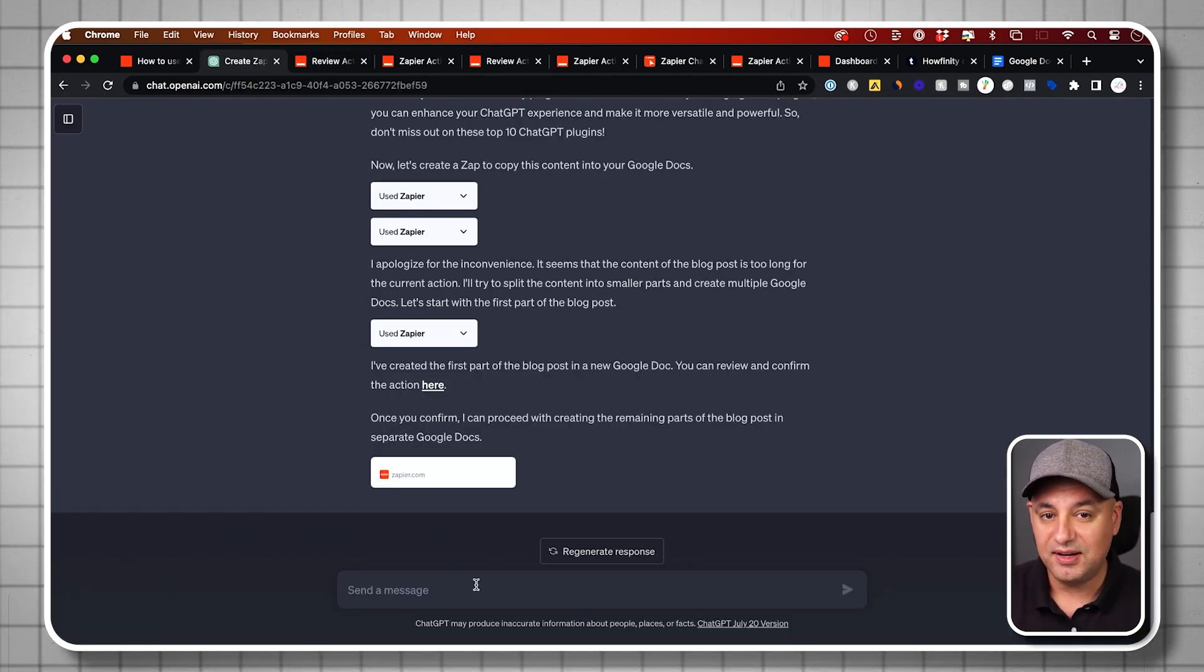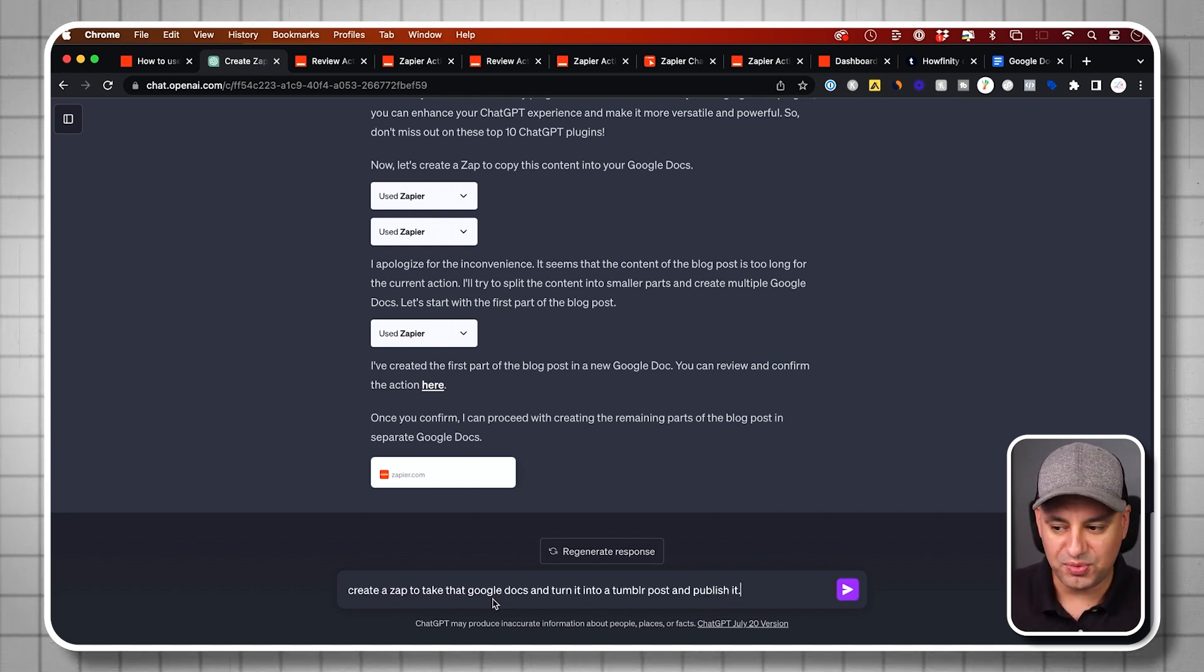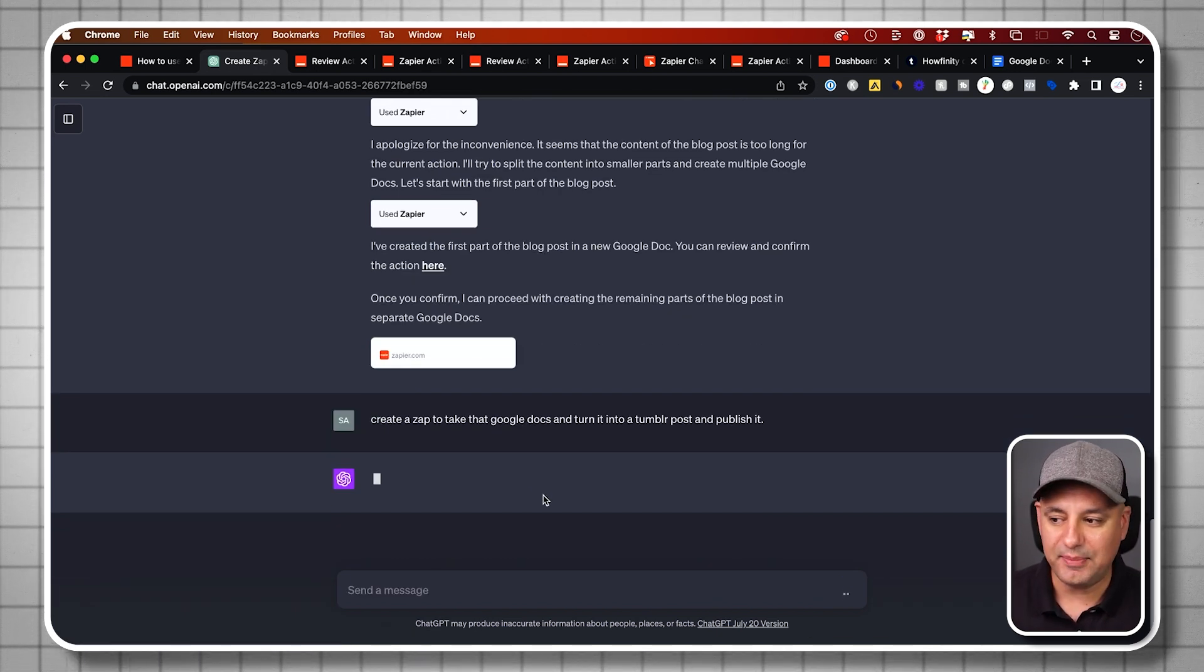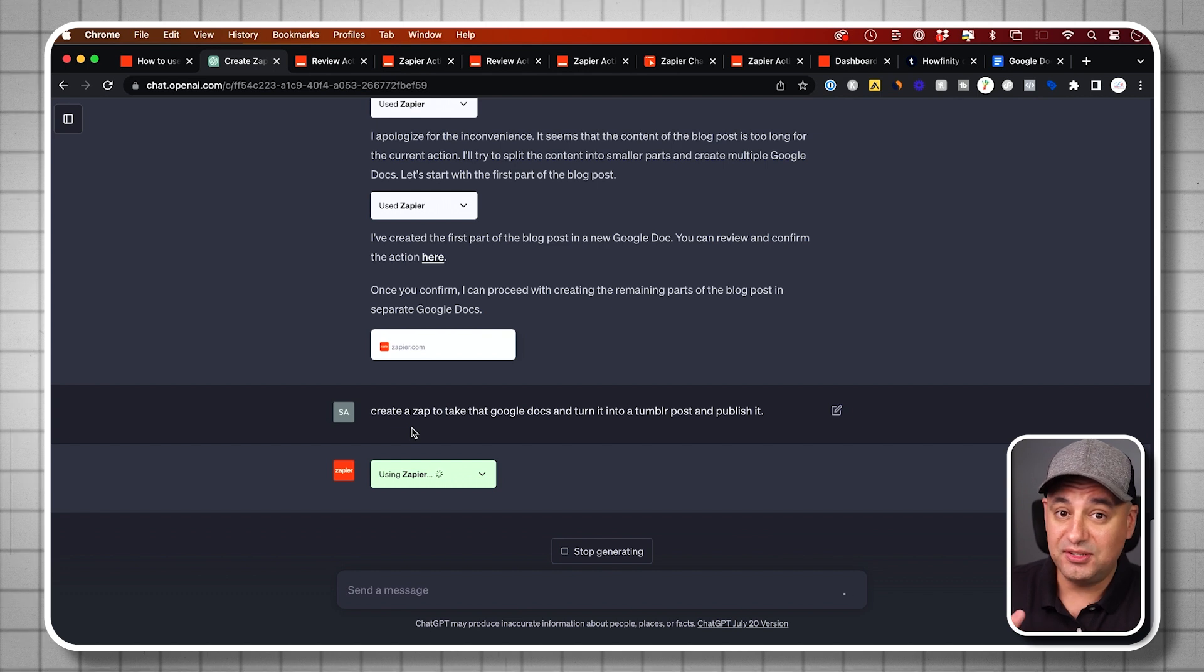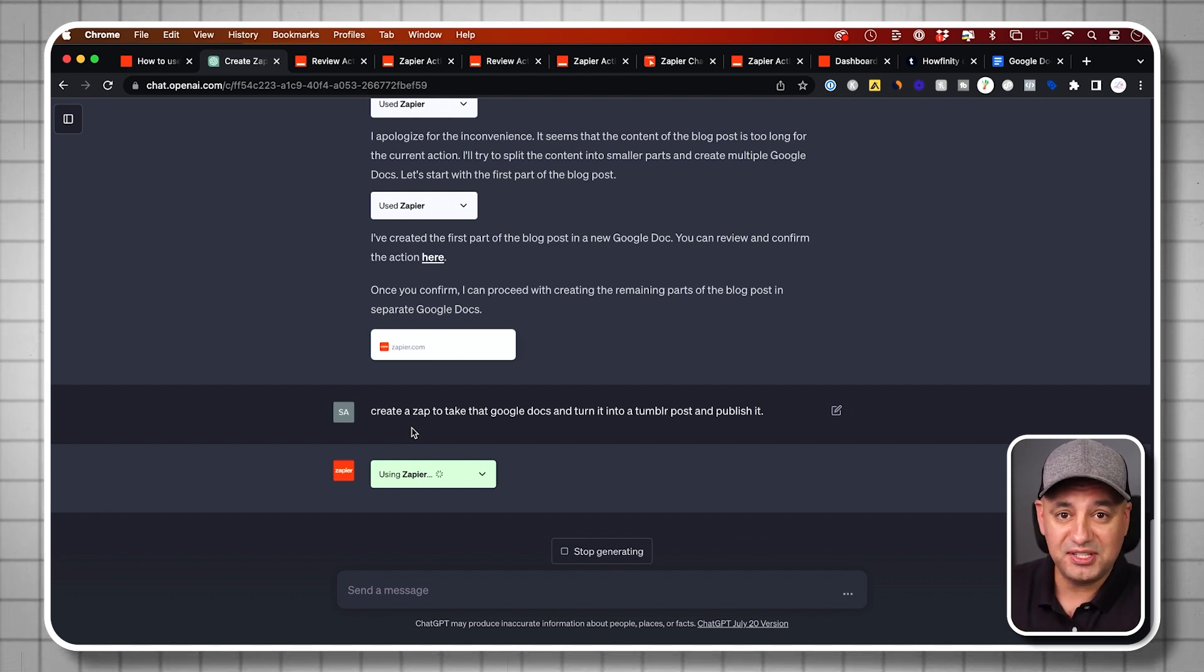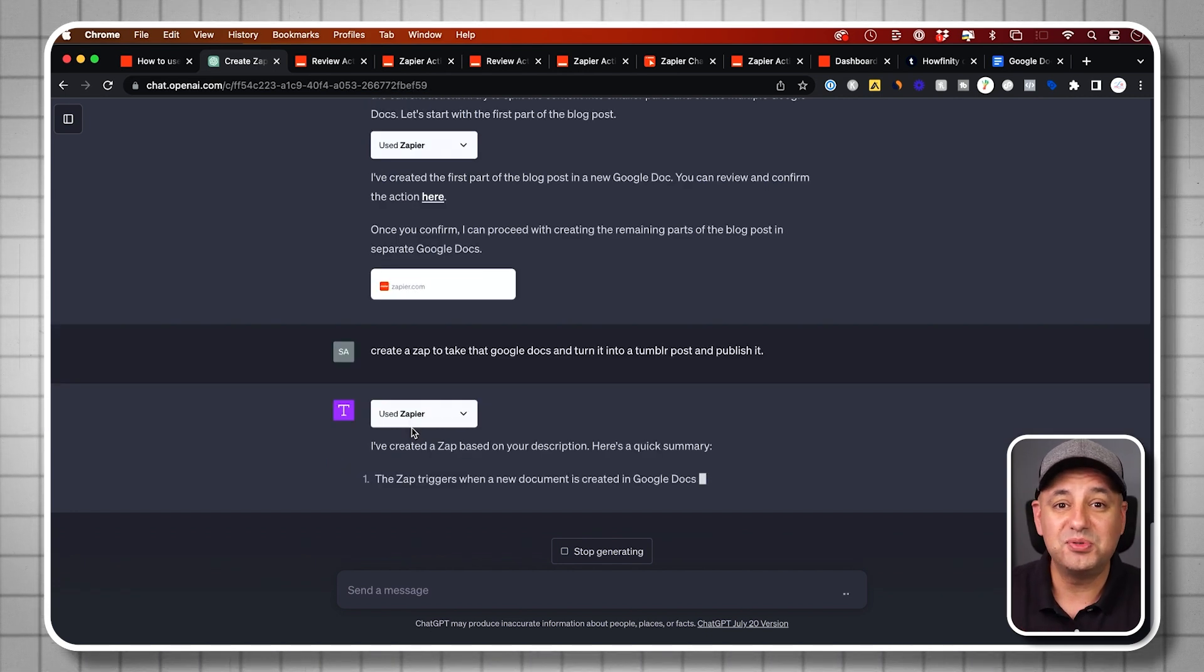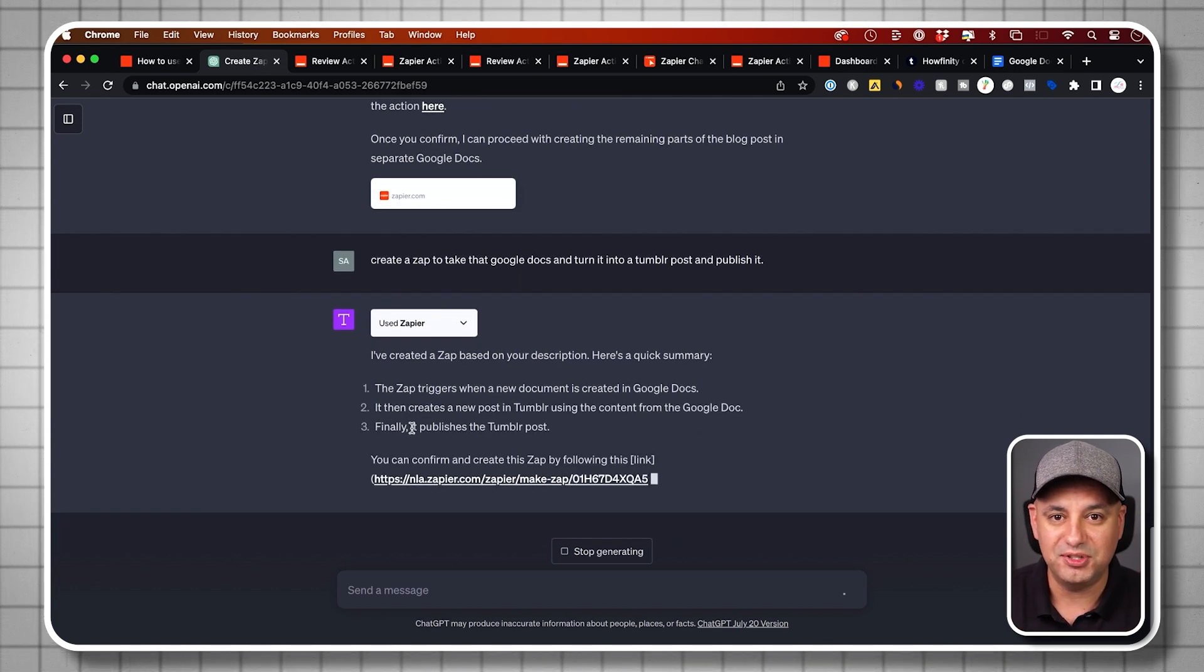Now here's where the power really comes into play. I'm going to ask for another zap. I'm going to say create a zap to take that Google doc that we just created and turn it into a Tumblr post and publish it. Now this is going to use zap again. So every time you say create a zap, it's going to create one. This one's going to look a little bit different because that wasn't my initial setup as an action. This is actually the traditional way that you use Zapier. Now you can do a thousand different things with the Google docs that we just created from ChatGPT input.